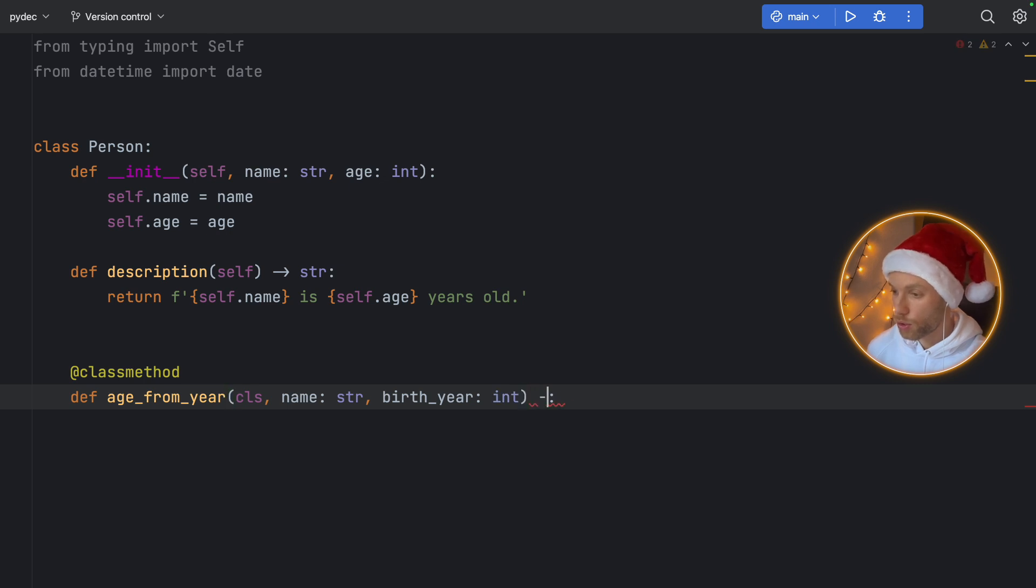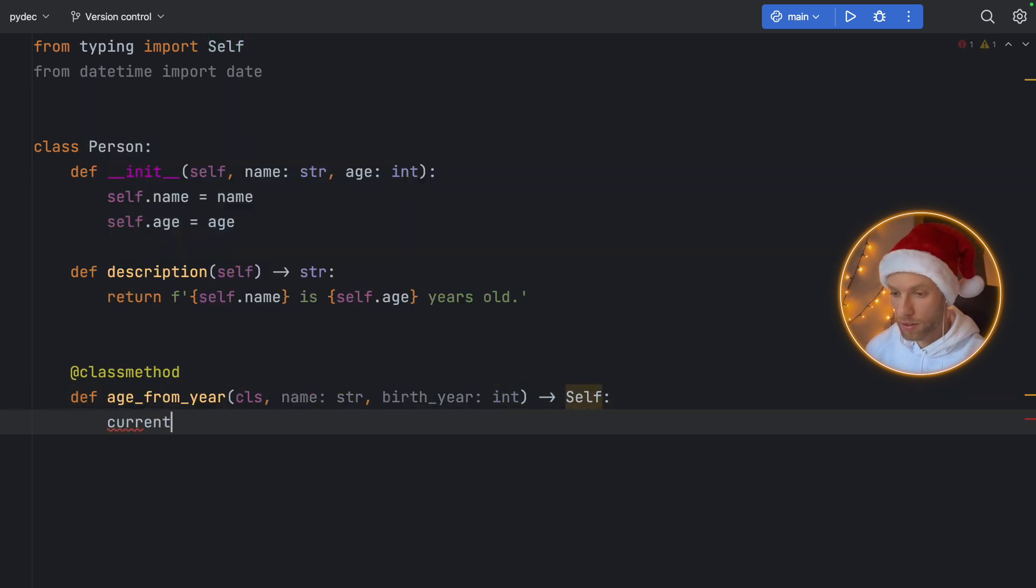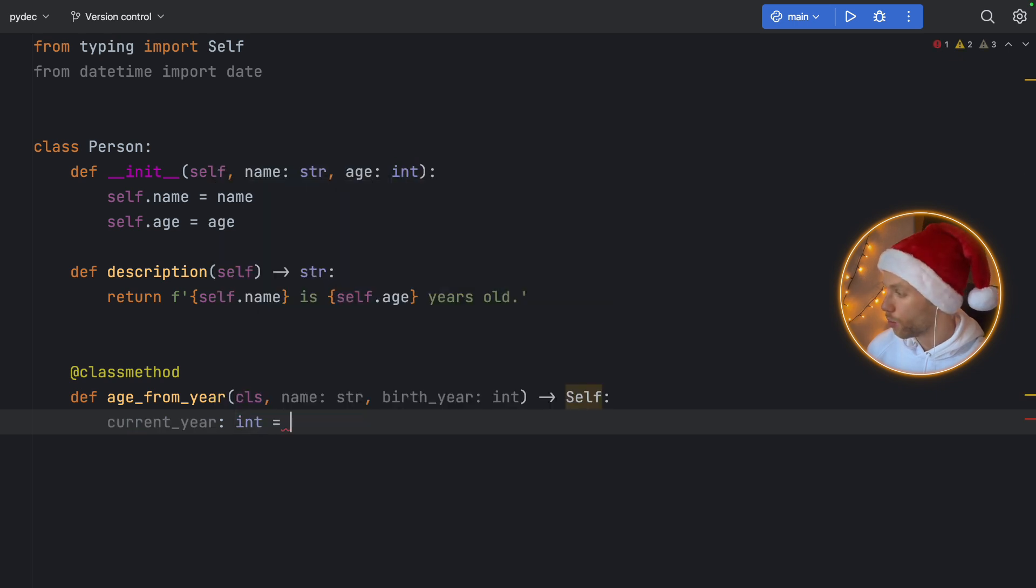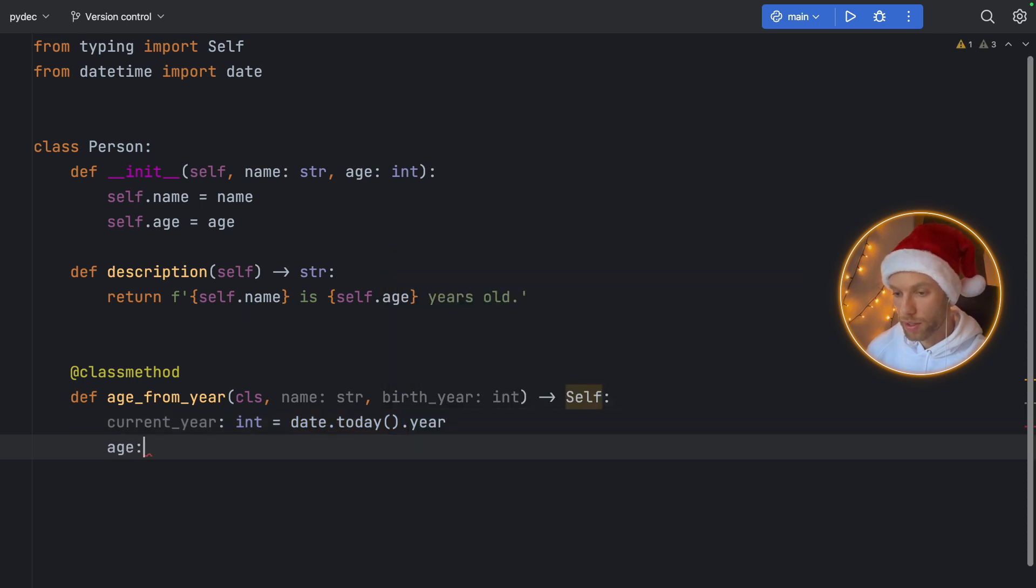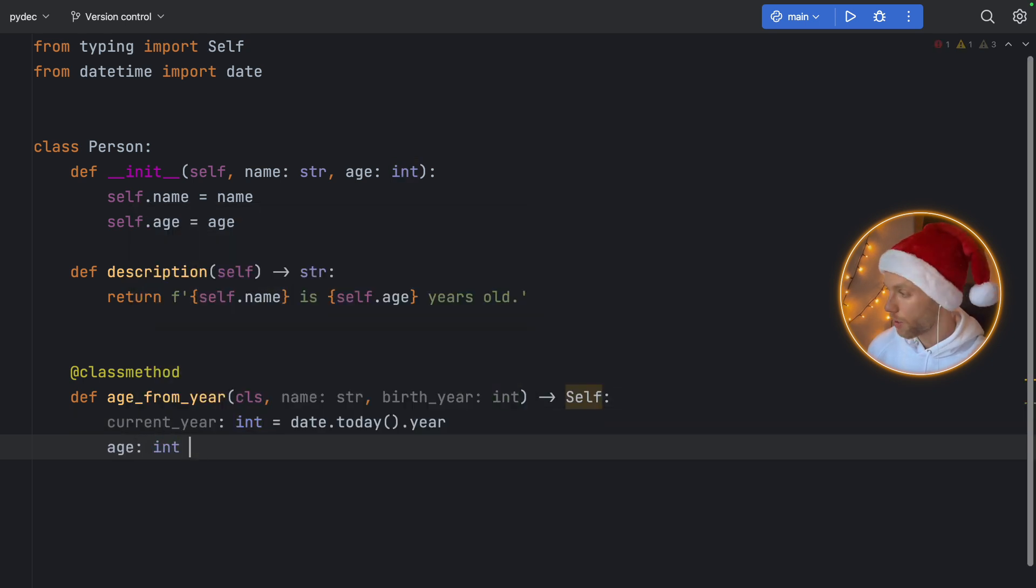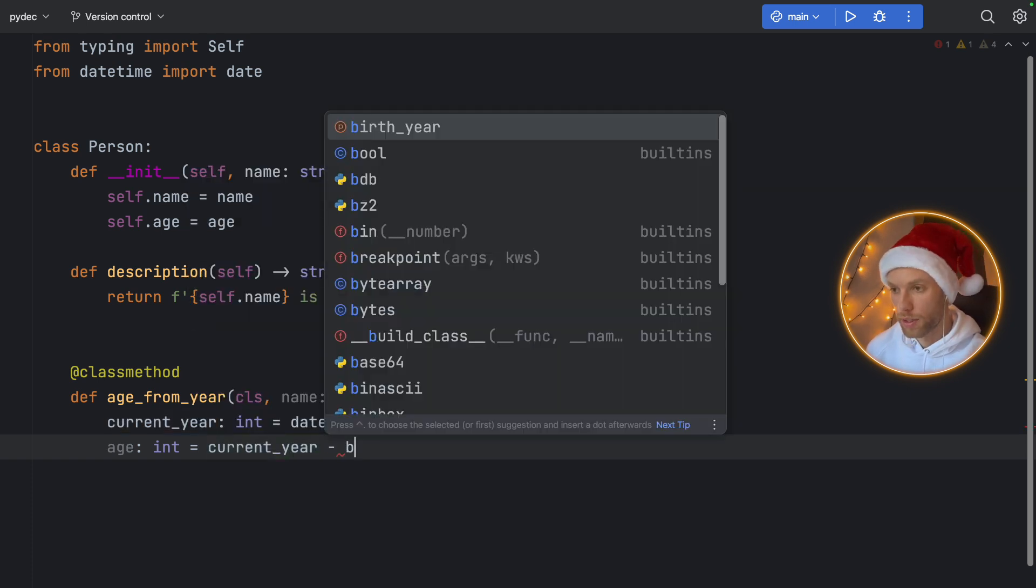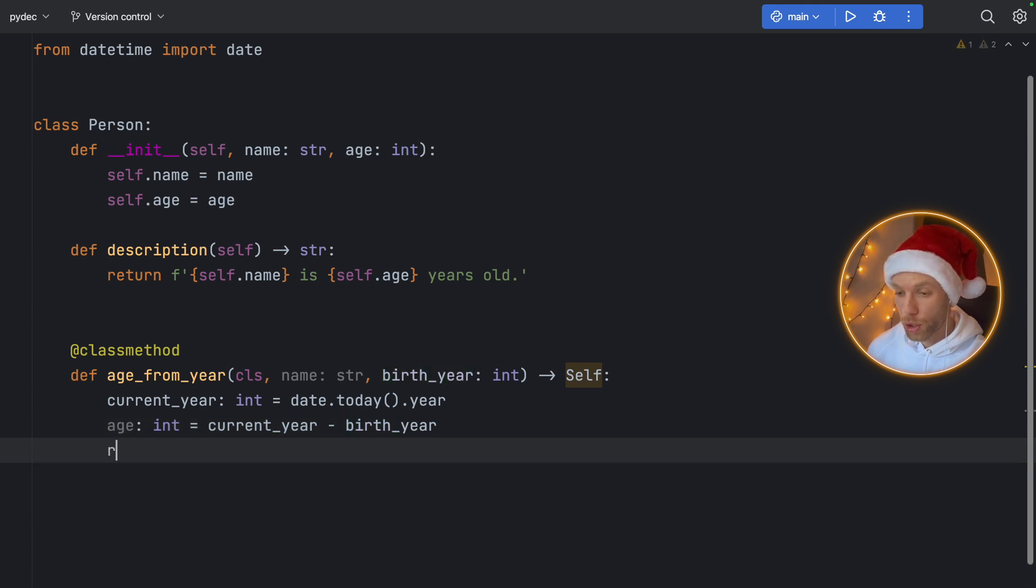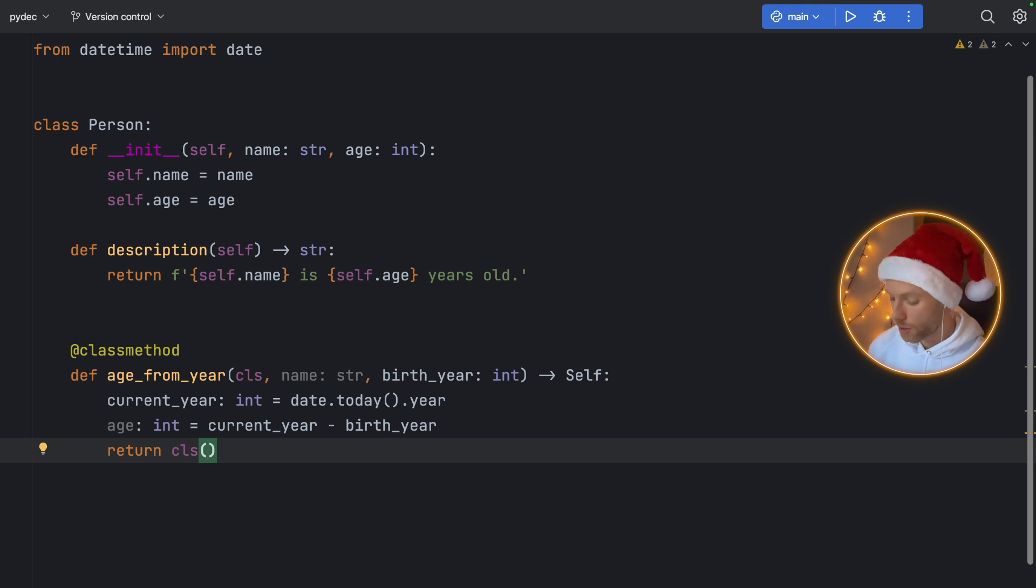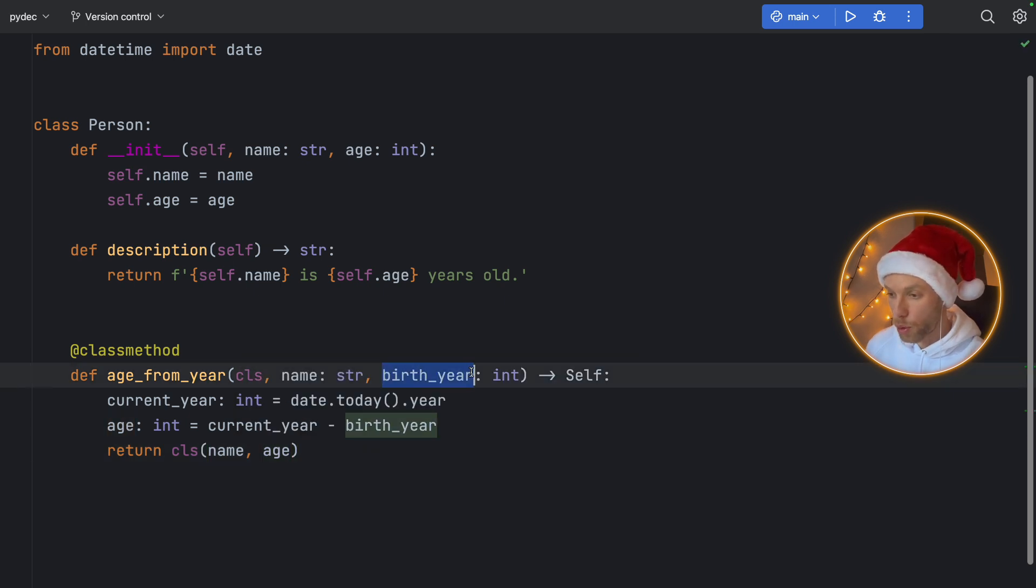And it's going to return to us self, which is the class itself. Now inside, we can type in that the current_year of type integer is equal to date.today().year. And we're going to get the age by typing age of type integer is equal to the current year minus the birth year that we've provided. So make sure you provide a valid birth year, or this is going to be a bit funky. Now what we can do is return that class. So we can type in return CLS. And we're going to pass everything into the constructor. So here we can type in the name and the age, which we provided as a birth year.